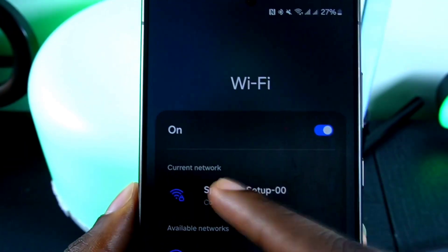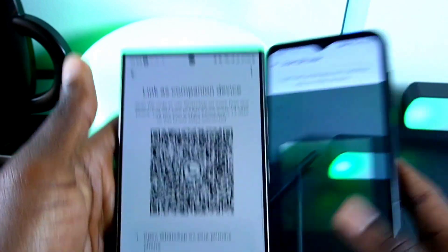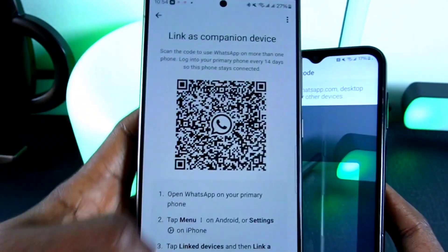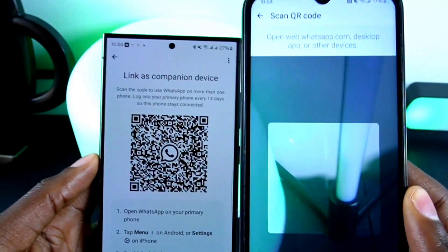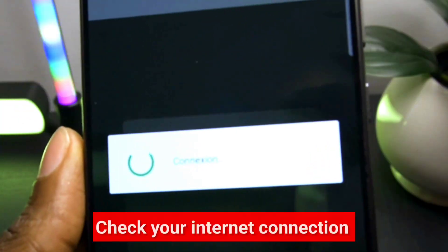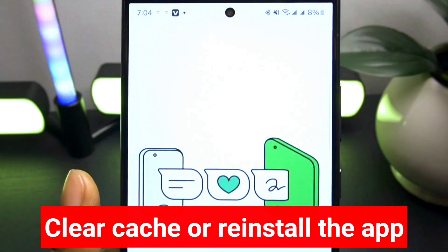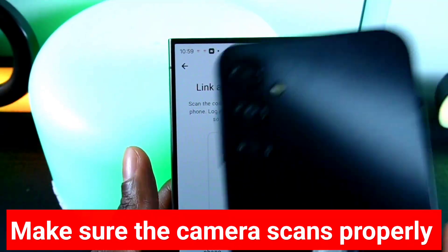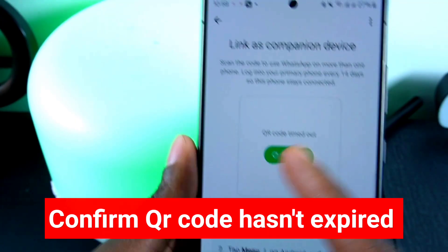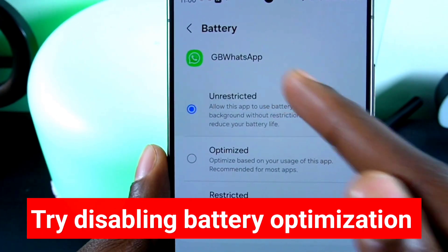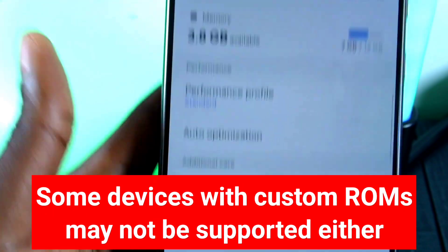The causes might also include QR code scanning failing, or compatibility issues with the app or phone. To solve it: check your internet connection, update GBWhatsApp, clear the cache or reinstall the app, make sure the camera scans properly, and confirm the QR code hasn't expired. Also try disabling battery optimization, restarting the phone — note that some devices with custom ROMs may not be supported.